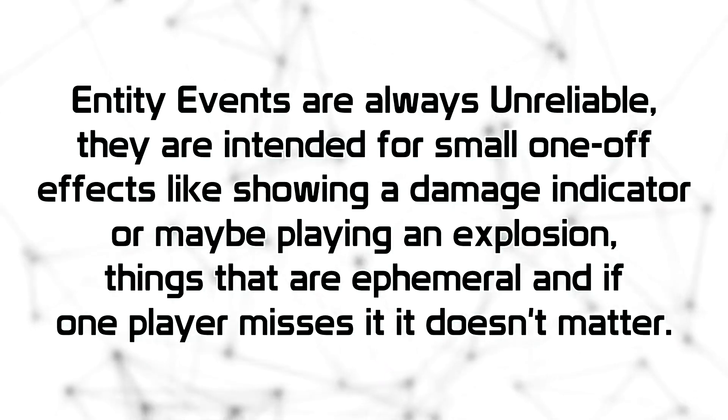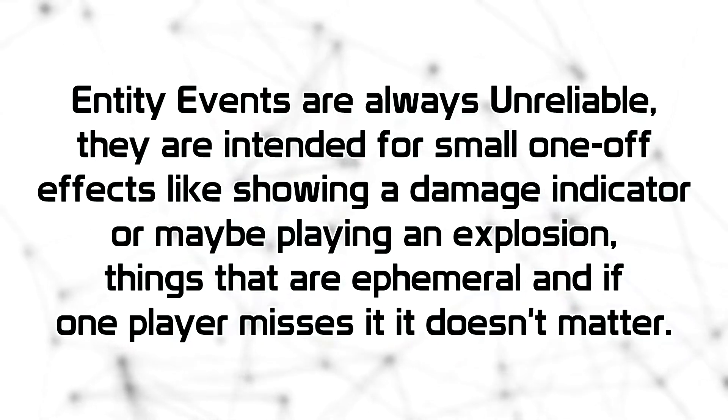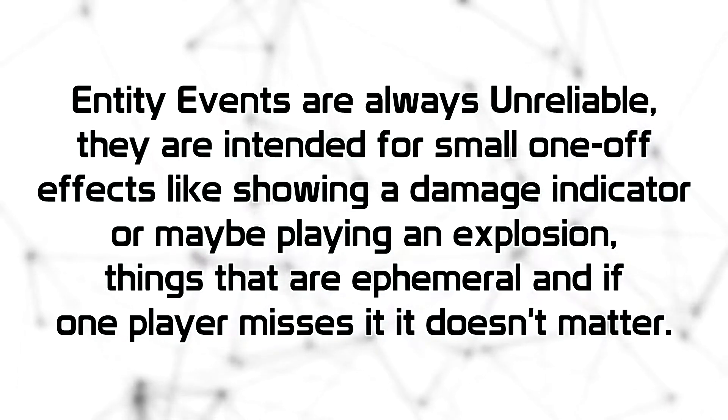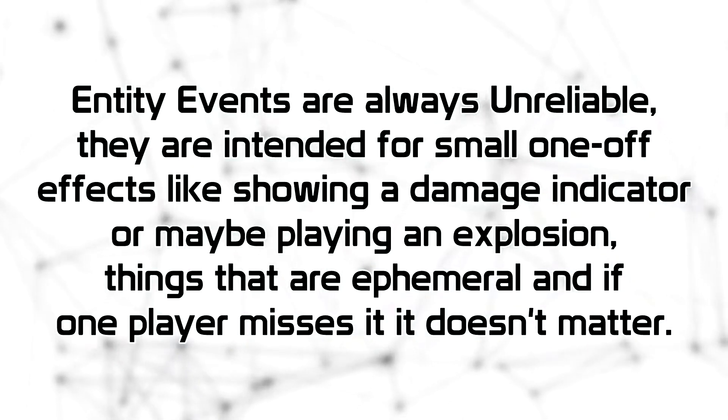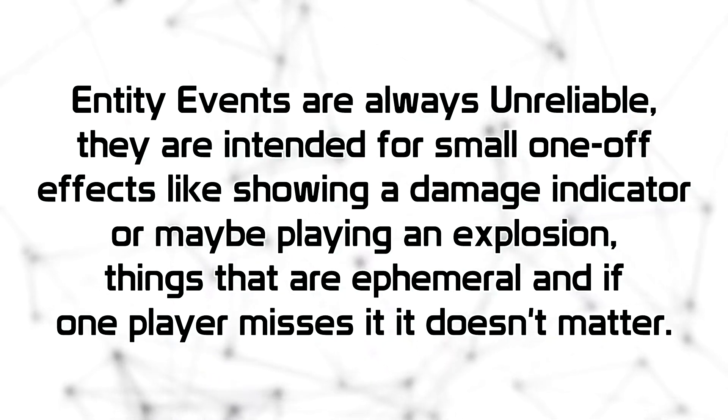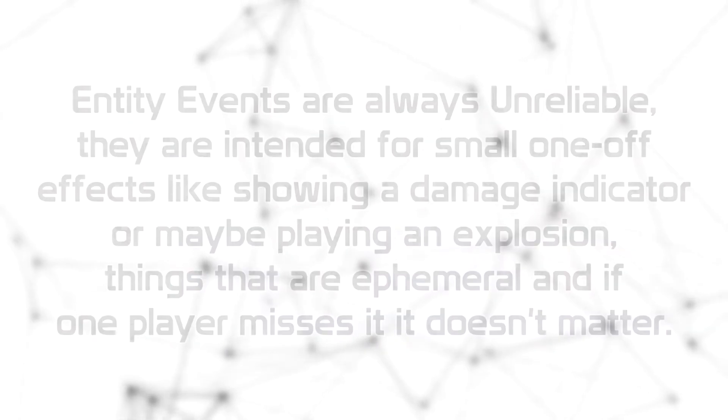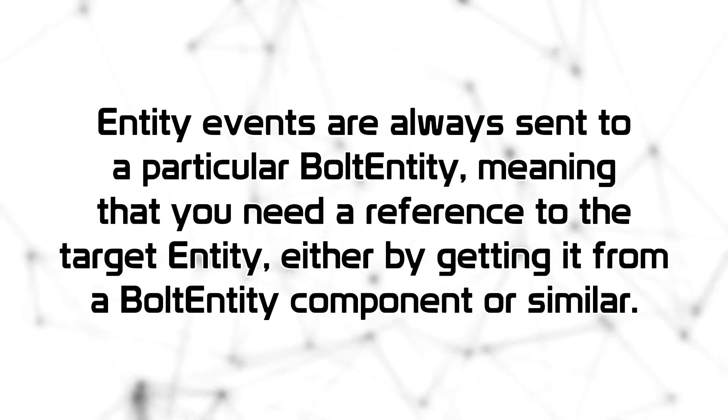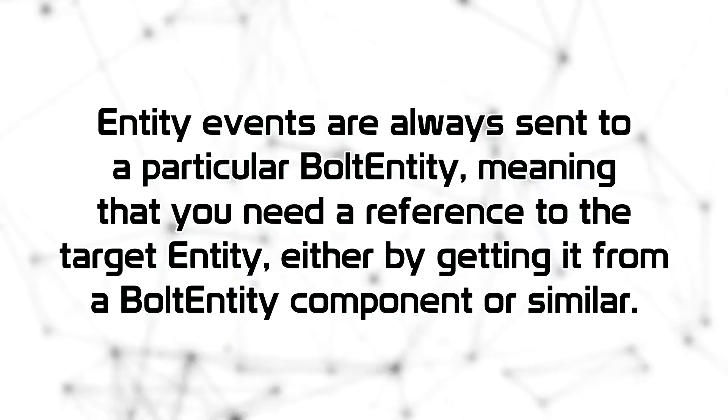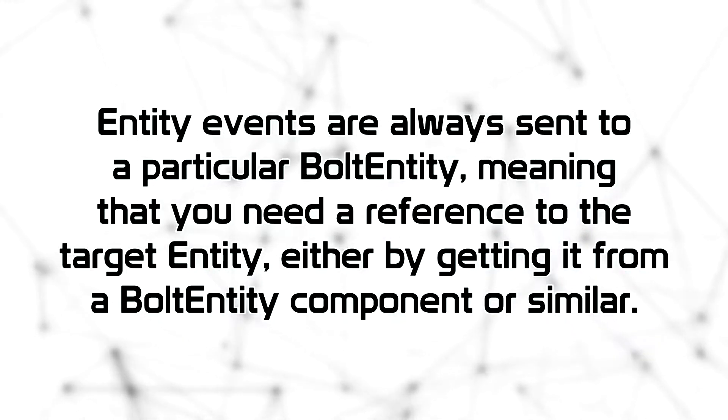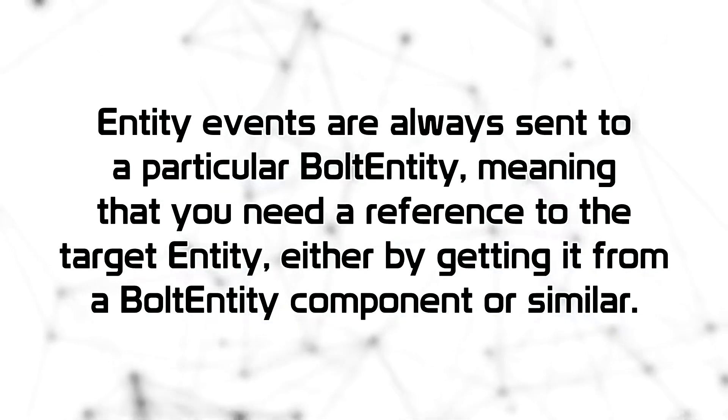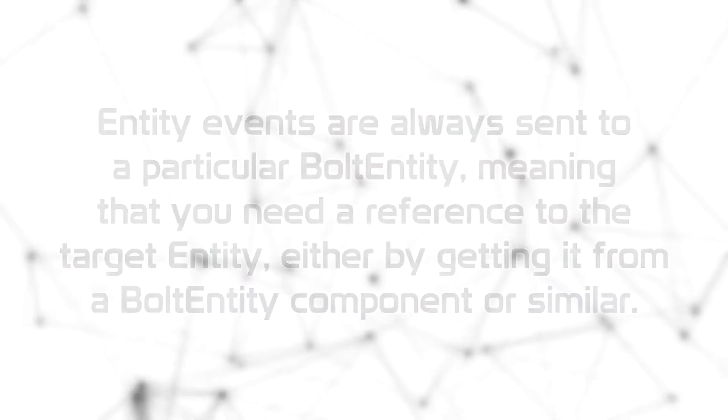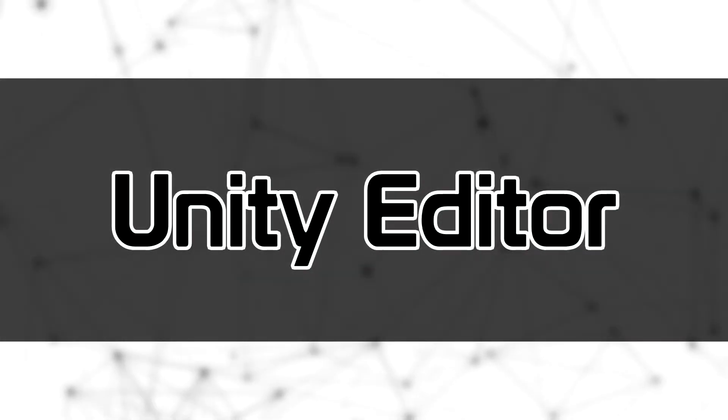Entity events are always unreliable. They are intended for small one-off effects like showing a damage indicator or maybe playing an explosion. Things that are ephemeral and if one player misses, it doesn't matter. Entity events are always sent to a particular BoltEntity, meaning that you need a reference to the target entity, either by getting it from a BoltEntity component or similar.